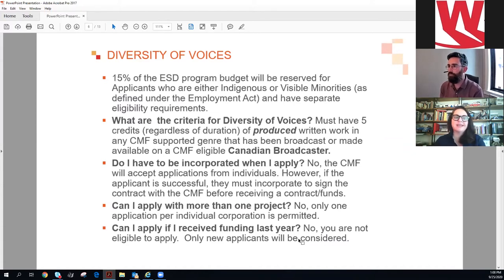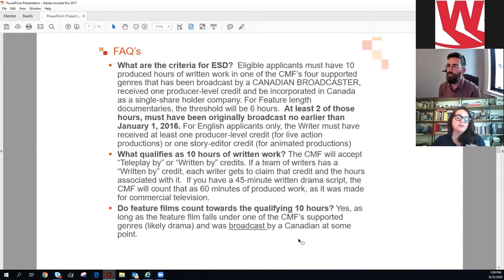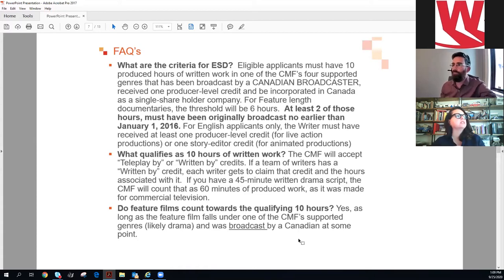You cannot apply with more than one project — one project per individual or corporation. If you received funding last year, you are not eligible this year. For non-diversity-of-voices applicants, you need 10 produced hours of written work in those four genres broadcast by a Canadian broadcaster. For English language only, you must have received one producer-level credit and be incorporated in Canada as a single-shareholder company. For feature-length documentaries, the threshold is six hours, with at least two of those hours originally broadcast no earlier than January 1st, 2016.